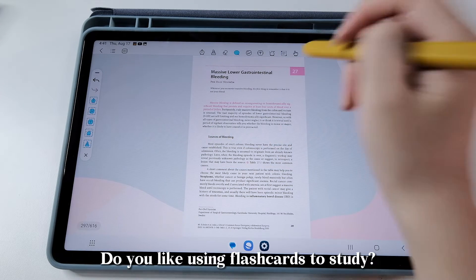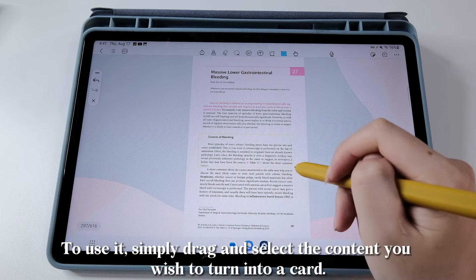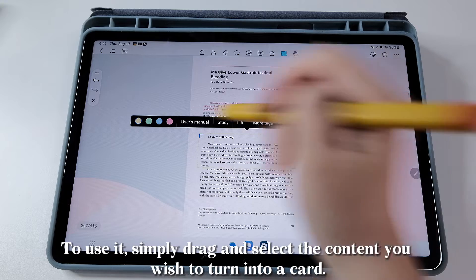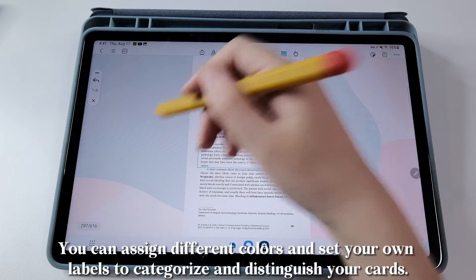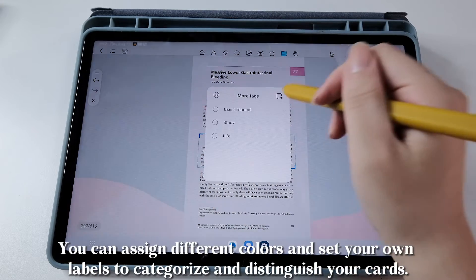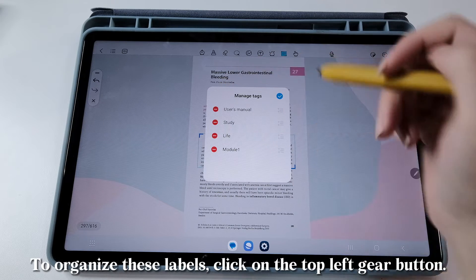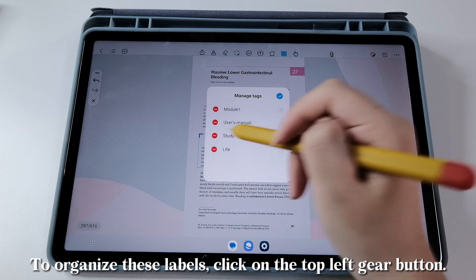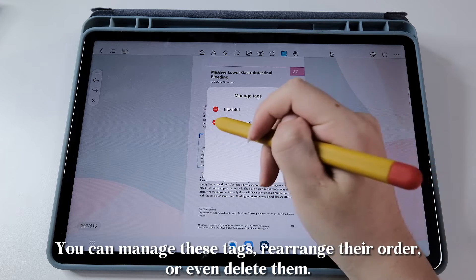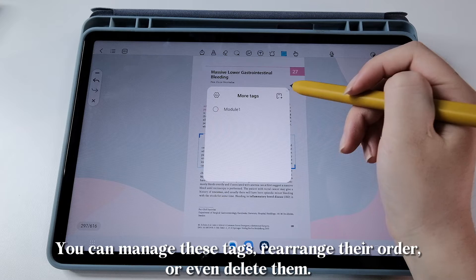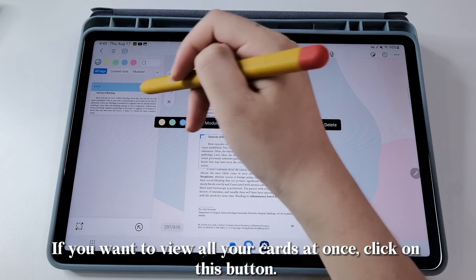Do you like using flashcards to study? Check out this card button. To use it, simply drag and select the content you wish to turn into a card. You can assign different colors and set your own labels to categorize and distinguish your cards. To organize these labels, click on the top left gear button. You can manage these tags, rearrange their order, or even delete them. If you want to view all your cards at once, click on this button.